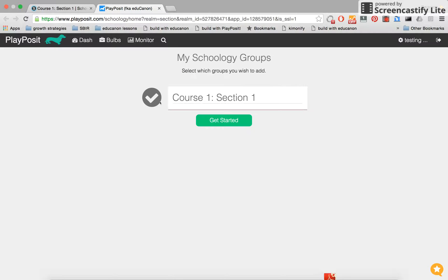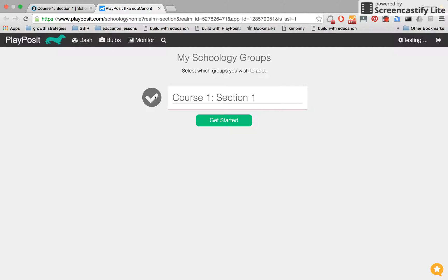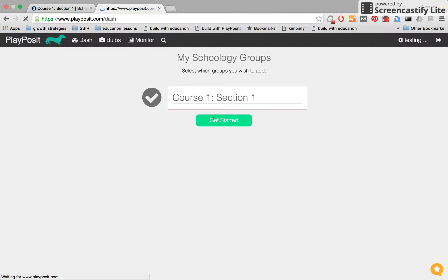Your first step upon logging in will be to designate which courses you'd like to be synced with in PlayPosit. I've synced my Course 1, Section 1, just by clicking on this checkbox, and now I'll go ahead and get started.